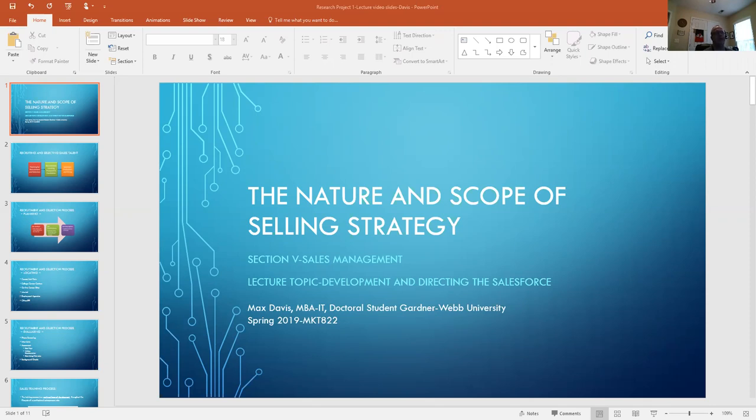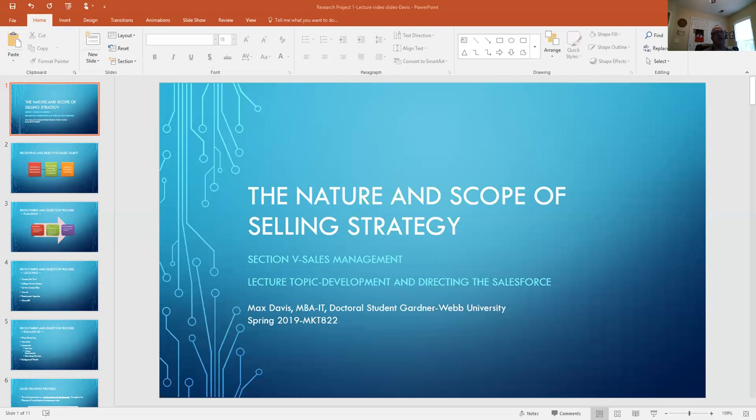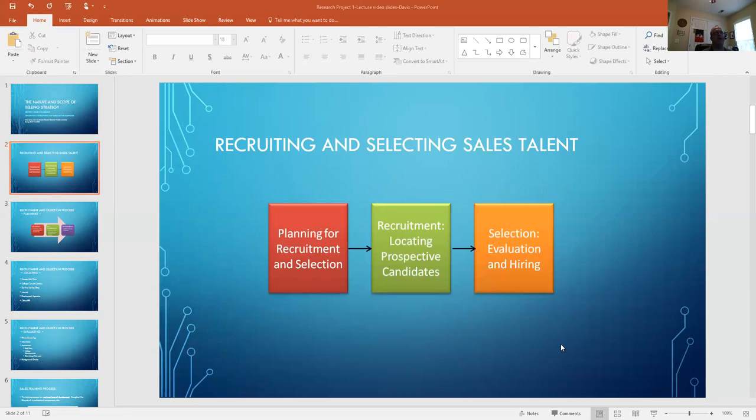So this lecture we're going to look at the portion of sales management, specifically in a case where the choice has been made in the marketing strategy to use a professional direct sales method using direct sales agents. This topic specifically, we're going to hone down into the development and directing of the sales force. So in order to do that, the very first thing as part of that is recruiting and selecting the sales talent.